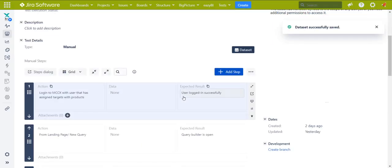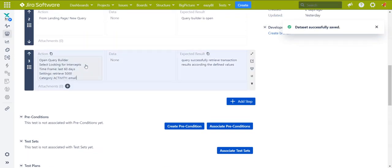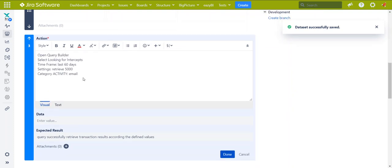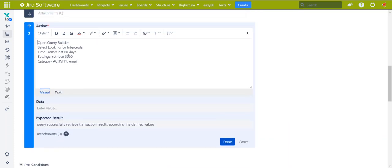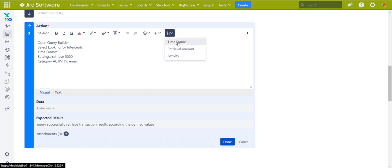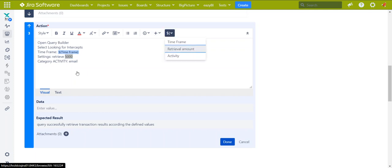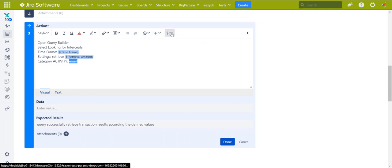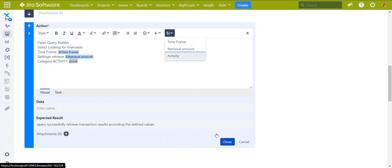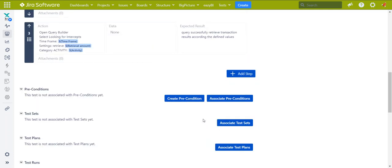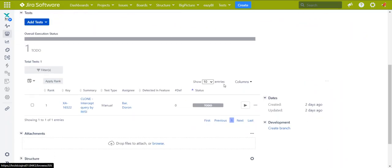Save. Adding, just like a regular parameter, adding the parameters here: time frame, retrieval amount, and activity. So if I'm going to the test itself, I will have to merge it again because I just changed it.